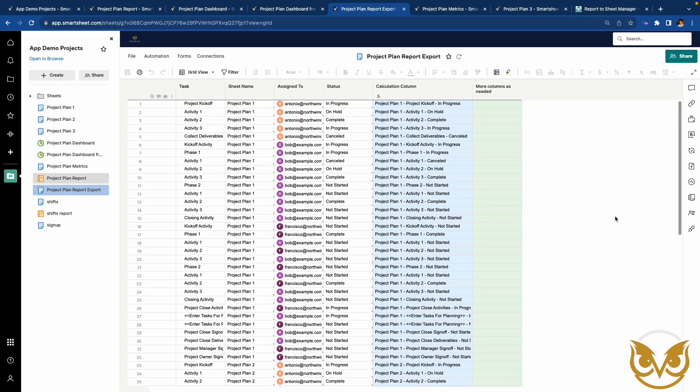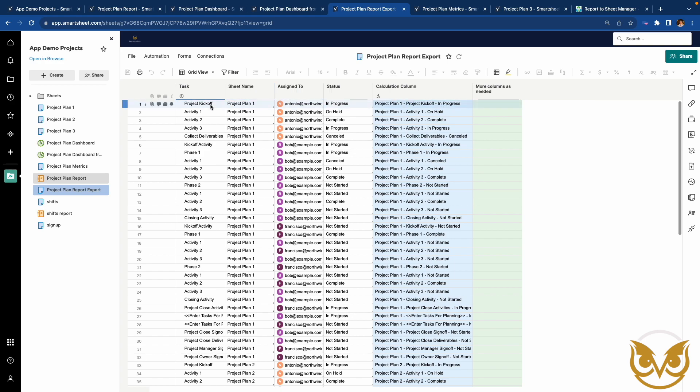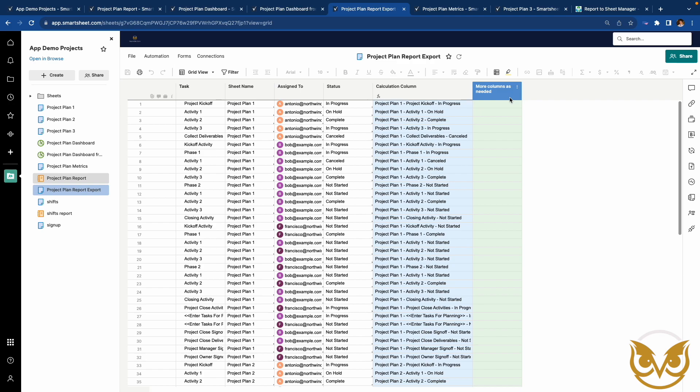Looking again at the destination sheet, notice it has the same columns as the report and an additional column named Calculation Column. I wanted to show that you can have additional columns with formulas in the destination sheet. This formula takes the sheet name, as in the task name, and the status. And you can add other columns as needed as well. There's no limit to the amount of columns that you can add other than the normal Smartsheet limits. Same goes for the cell limit.